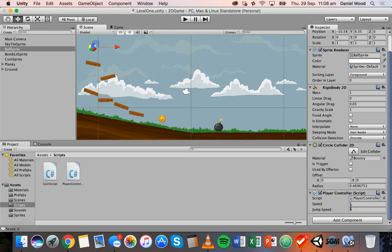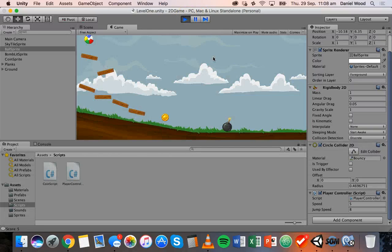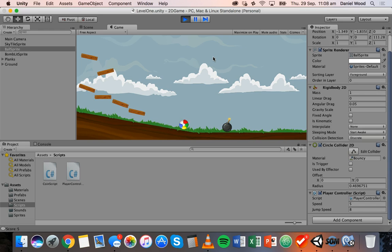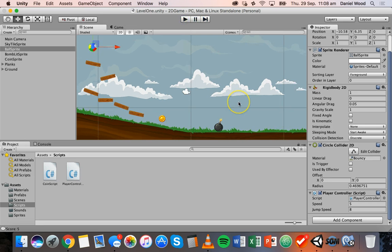That covers basic jumping in Unity, but there's a problem — if you keep pressing space the player just keeps jumping indefinitely without needing to touch the ground. In the next tutorial we'll look at how to only allow the player to jump when they're touching the ground. Thanks for watching.